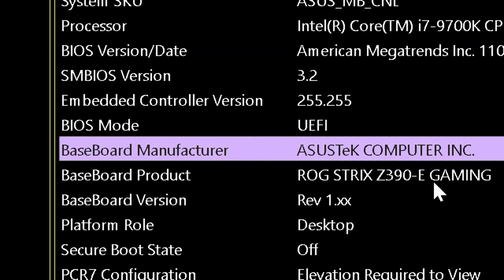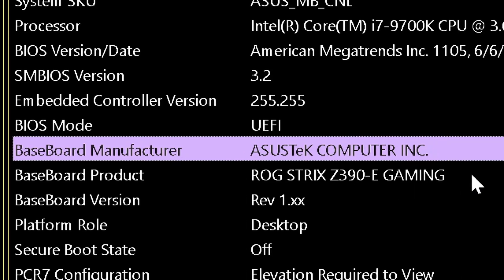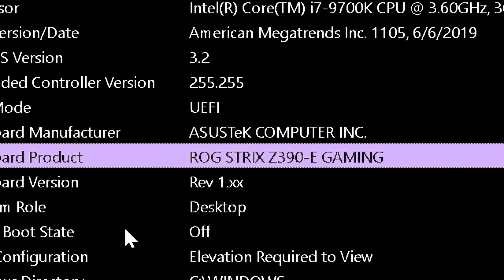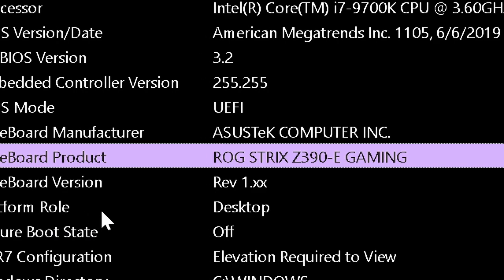And there you should find two keys. One is called Baseboard Manufacturer and Baseboard Product. And that will give you the name of the manufacturer. In this case, Asus, could be Gigabyte or anything else. And the exact model, in this case, Republic of Gamers Strix Z390-E. So hopefully with that information, you should go to the home page of your manufacturer and download the proper driver for your baseboard or motherboard. It's the same. And that will include the Realtek driver.